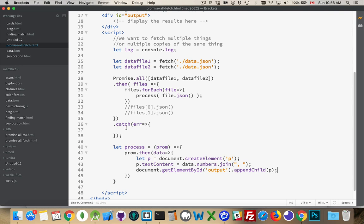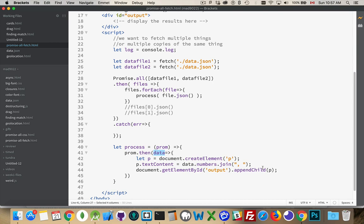So process is being called twice. Each time it's called, it's going to resolve the promise from JSON. This data is the actual JSON object. We're going to get the numbers property, and it's an array. We're going to join it all together. So I'll get the string of the numbers, one, two, three, four.